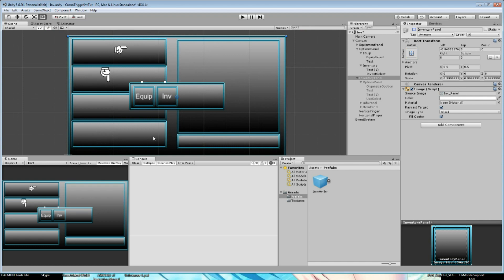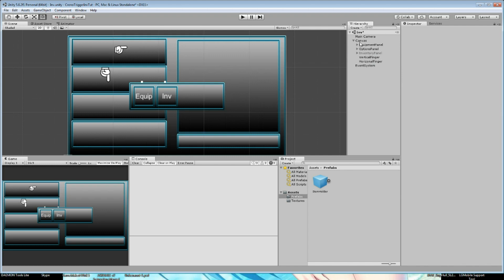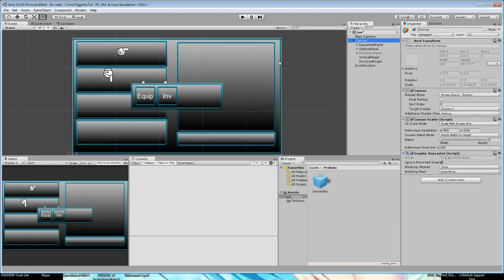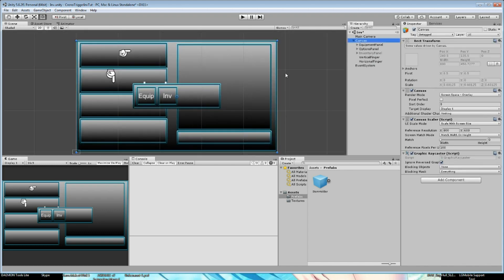We are also going to be able to use some equipment if we need to. For now we're going to create the inventory itself and start with the inventory options — navigation in this case.